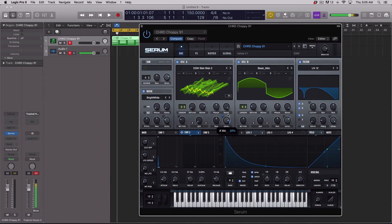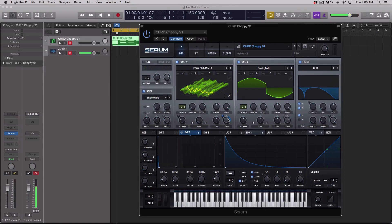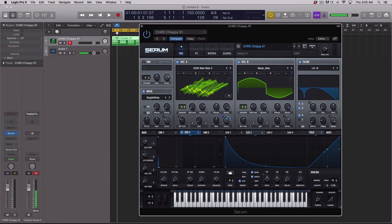For instance, if I wanted a certain percentage on my knob, I can double click and now I'm looking at a value that I can type into. I can type 55% and now it's at 55.